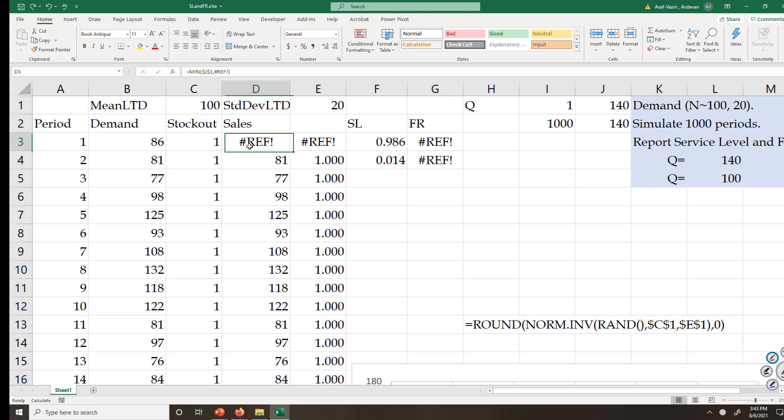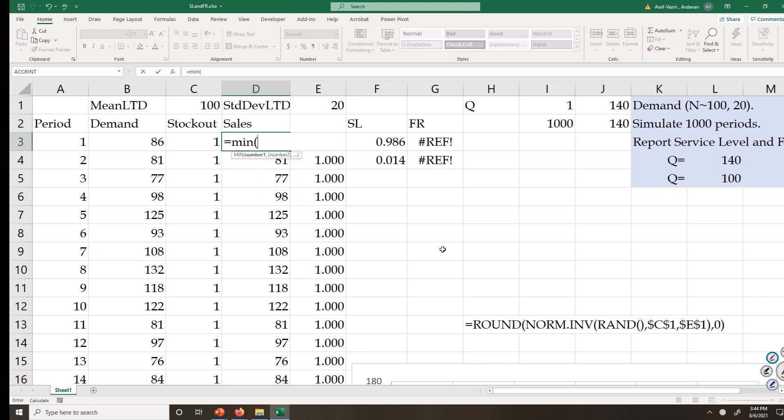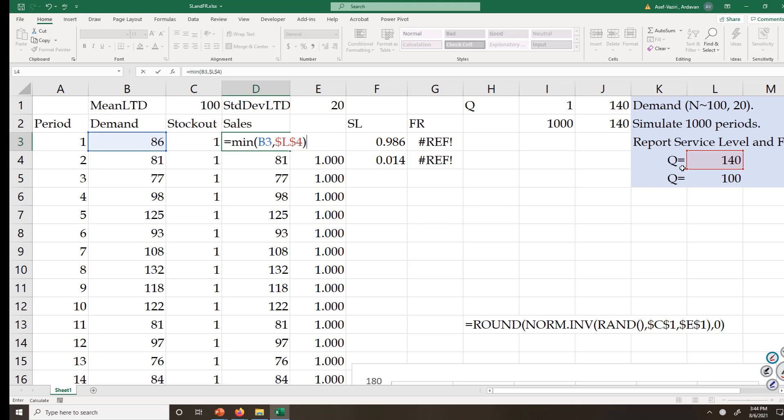Now let's see how much sales I have. I only say equal to minimum of demand. If demand is less than what I have, it would be demand, but if it is greater than what I have, it would be what I have. Therefore, my sales is minimum of demand and inventory.